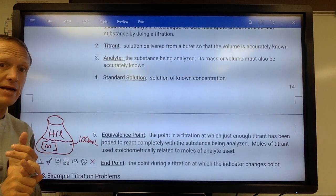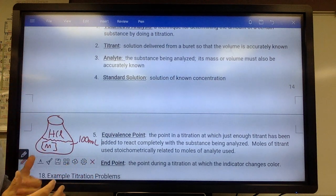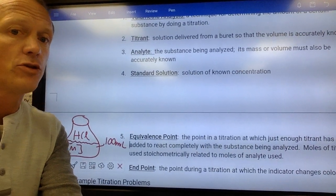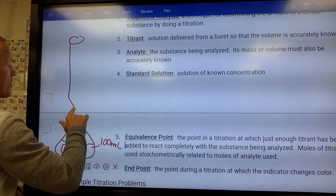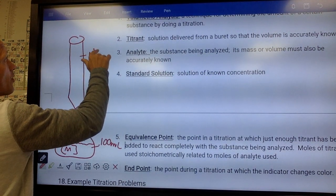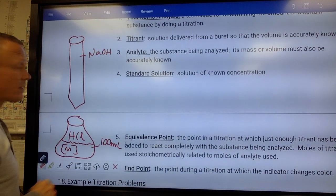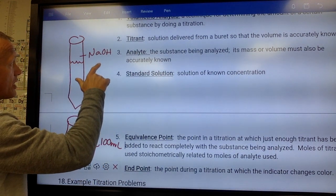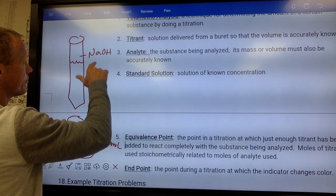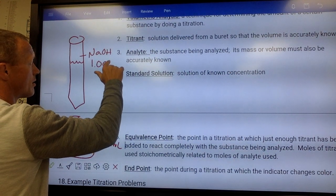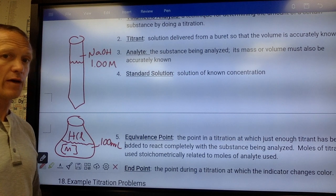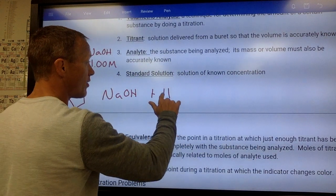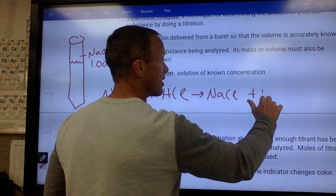What we would do is react it with something that, number one, reacts with it, and number two, we know the exact concentration of. Since this is an acid, we react it with a base — probably sodium hydroxide. In the burette we'd have some NaOH, and say we know the exact concentration of the NaOH is exactly 1 molar. We start dropping it in and it reacts with the HCl, producing a salt and water.